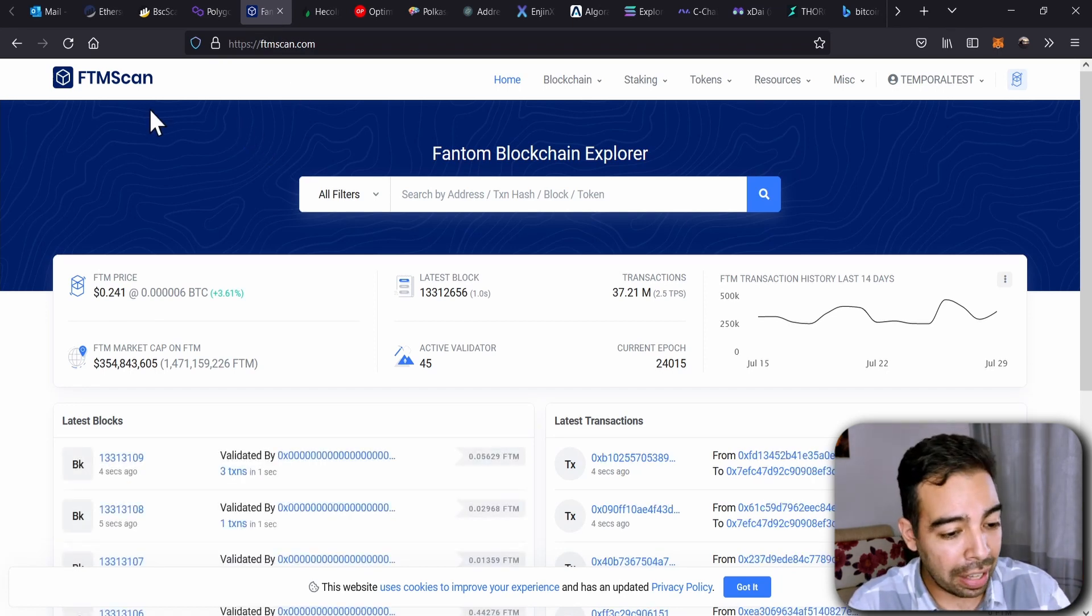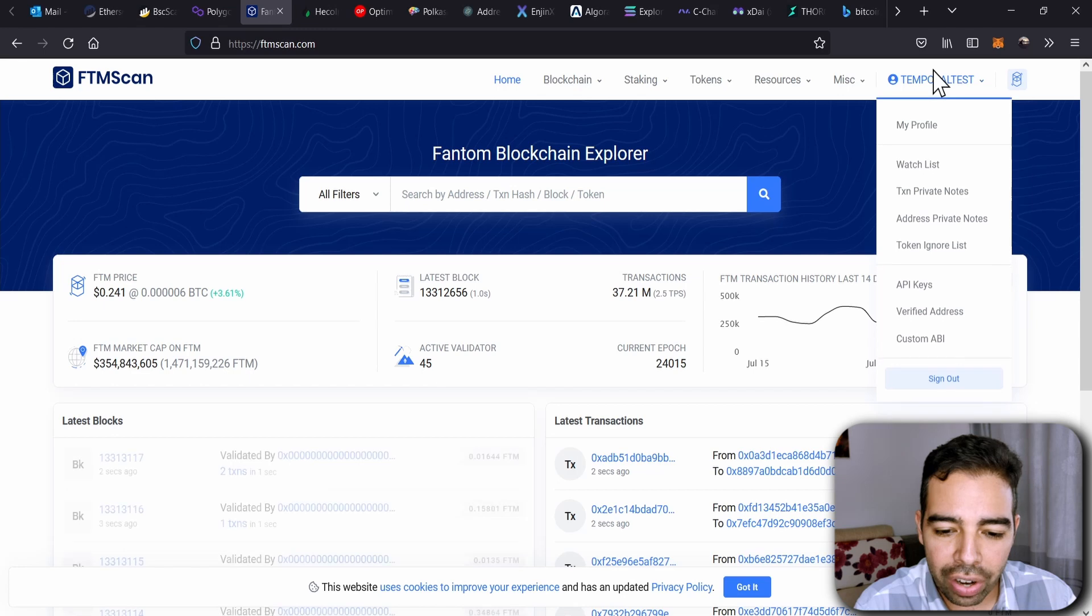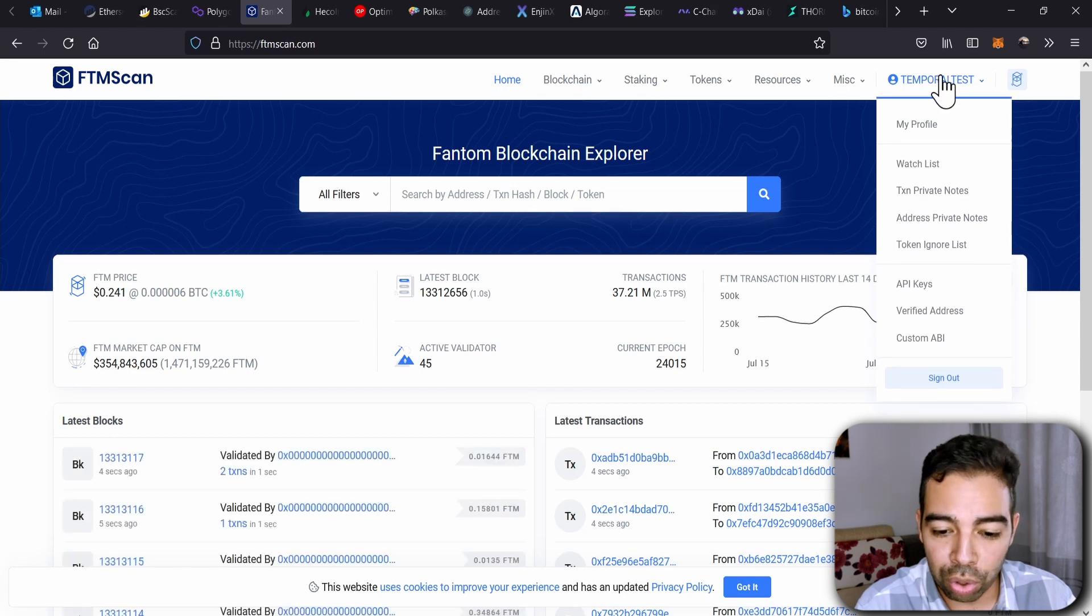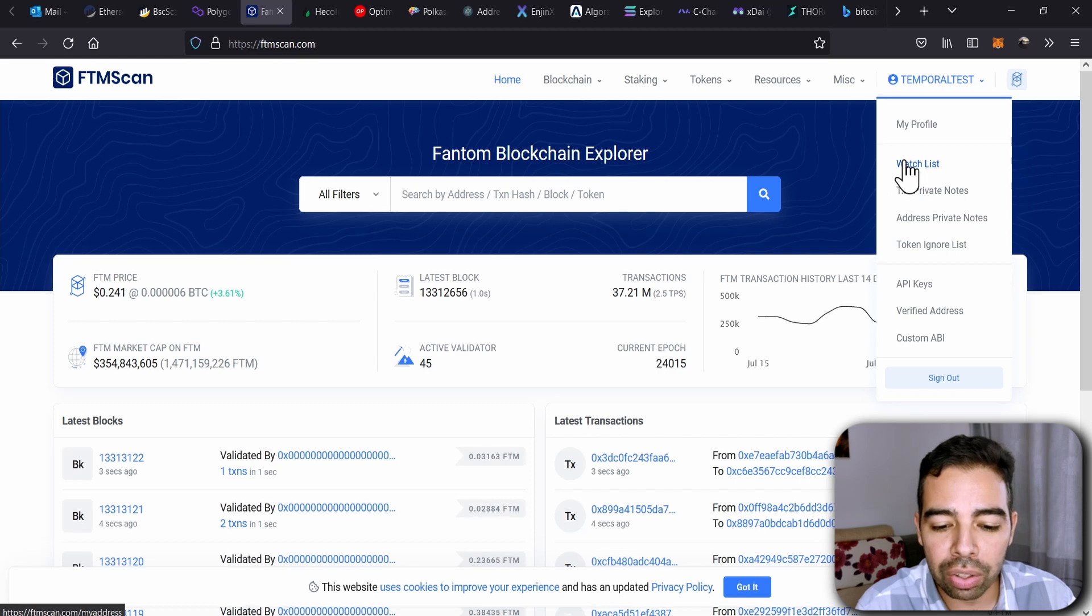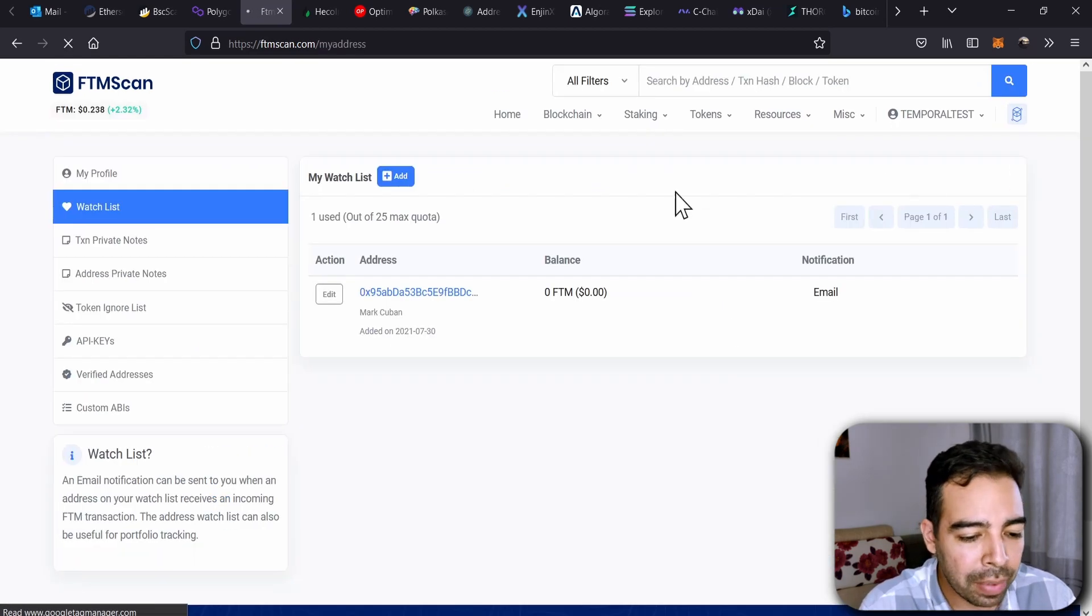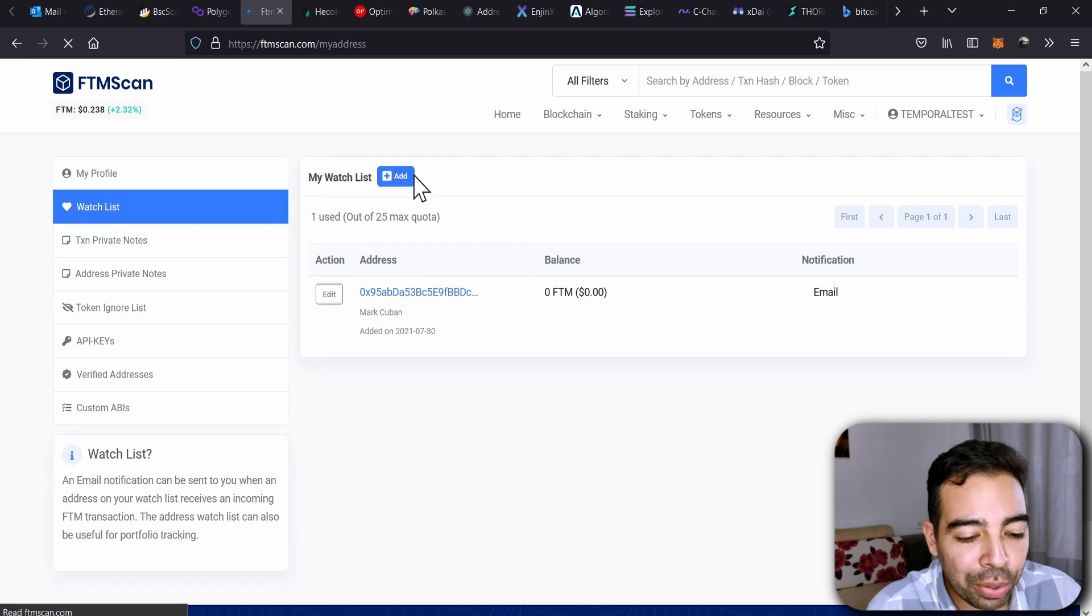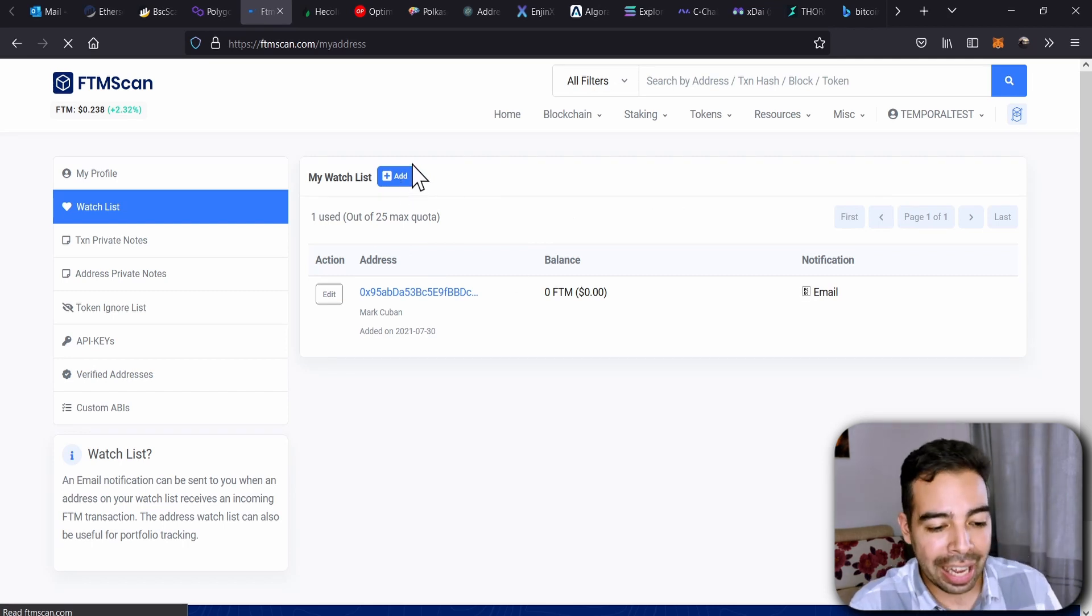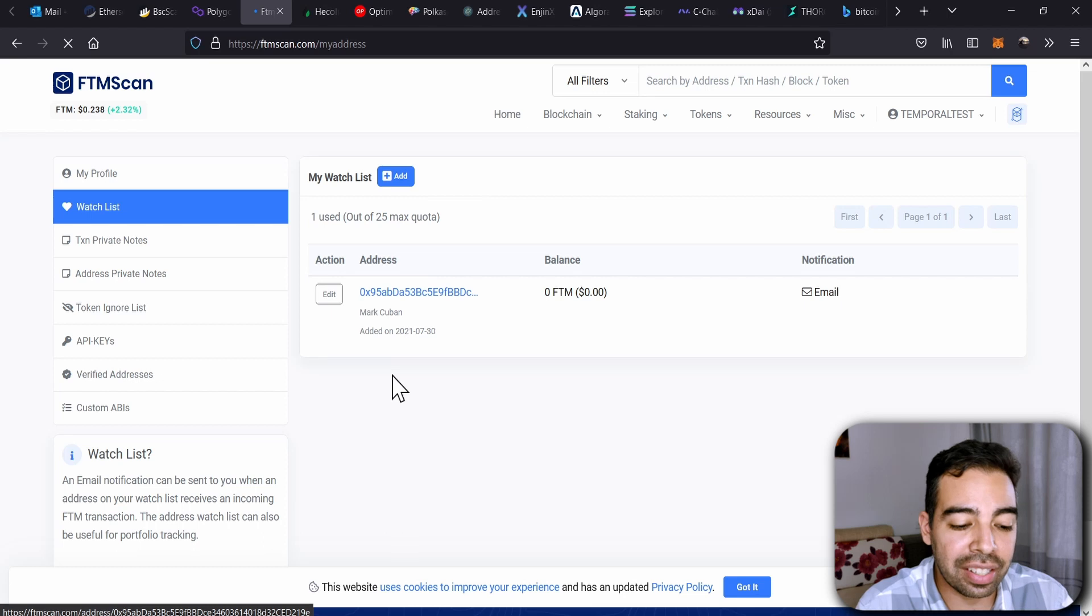Then let's do it on Fantom Scan. Once you create your account, you're going to go to your ID. I created a temporary one here, and you're going to go to what it says Watch List. So you click on Watch List, and you're going to be able to add those addresses that you want to follow.